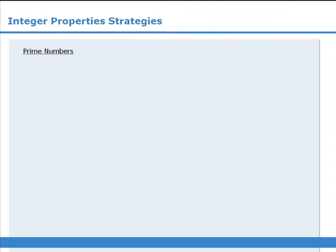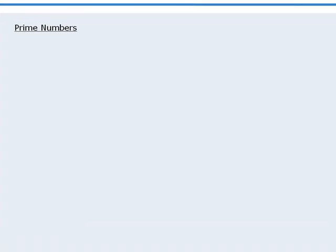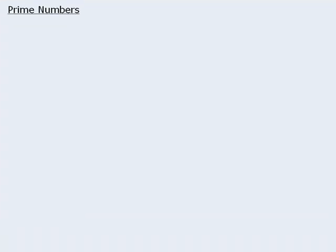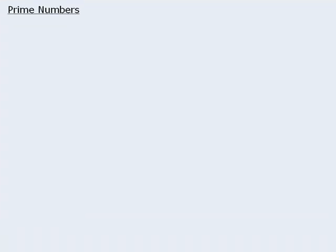When it comes to questions involving prime numbers, it is important that you have memorized the prime numbers up to 59 at least. On test day, you do not want to be determining whether or not 51 is a prime number.